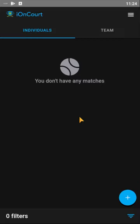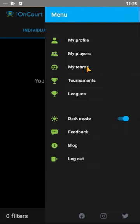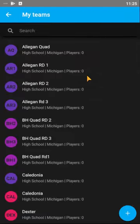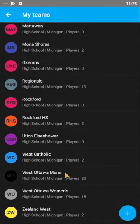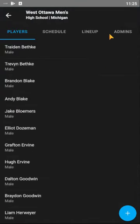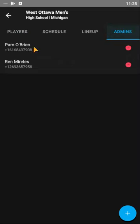Hey Pam, this is Ren. I just want to give you a quick rundown — I did make you team admin. What I want to do is show you how to update some stuff here. Once you log in, go to My Teams and you should see West Ottawa Men's. Right there — West Ottawa Men's — you can see I added you as a team admin.